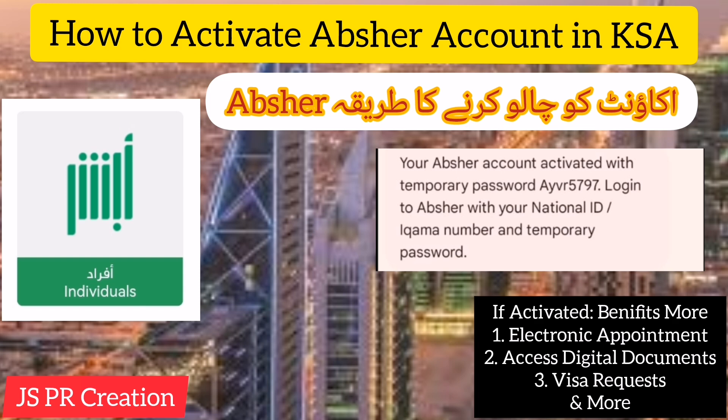So that only you can use electronic services like visa requests or digital documents. You can access electronic transactions or electronic services in Absher. Here I will show you how to activate your Absher account.